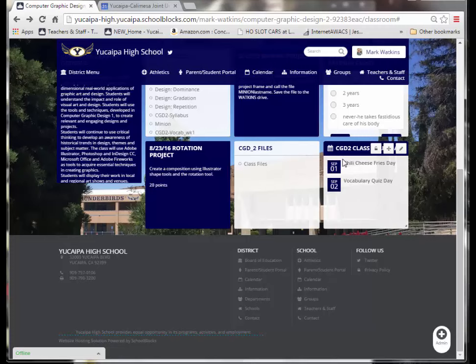Alright, so there you have it. That's all there is to Google Calendar. Again, as I get more deep in the weeds with Google Calendar, probably taking a Linda class or two, I'll come back to you and show you some tricks.